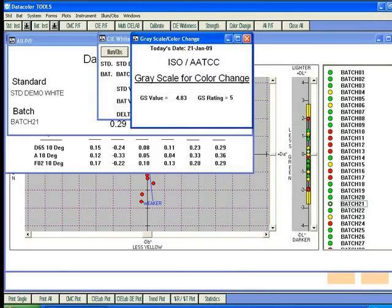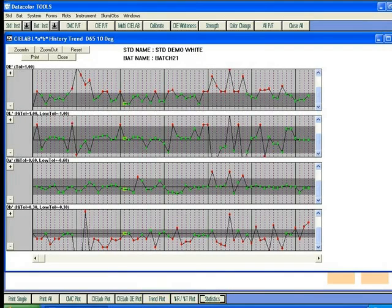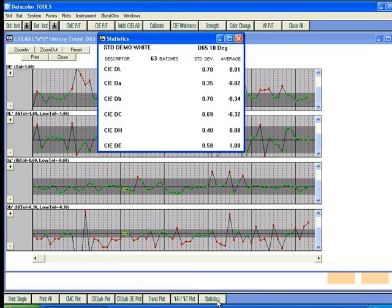Tools also contains trend plot evaluations and statistical analysis data. For ease of navigation, Tools has a Close All button to close forms and allow the user to begin again.